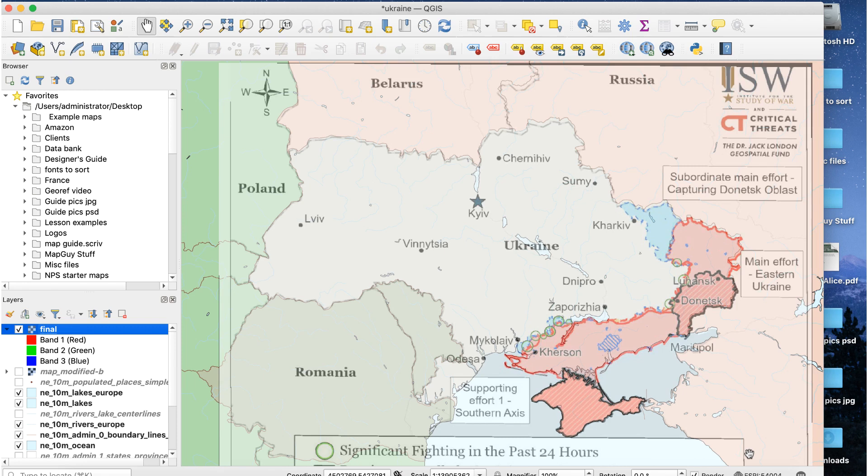Now when I get the map into Illustrator, I can use the reference map layer as a manual tracing guide, or I can let Illustrator do this using Image Trace.